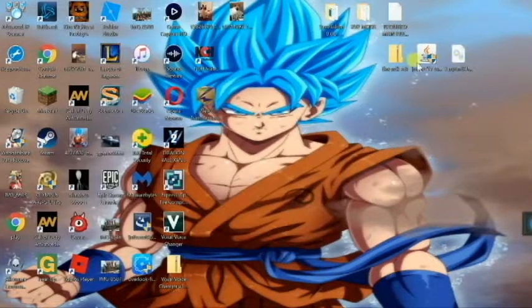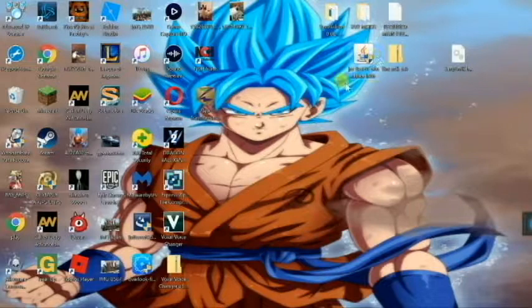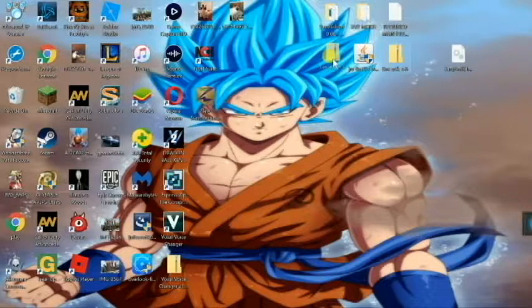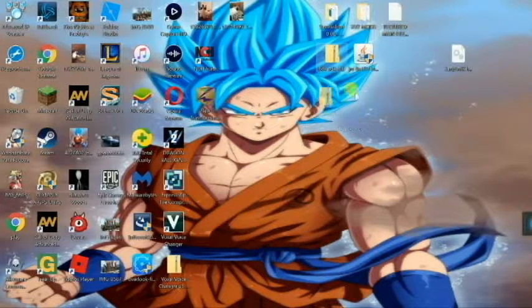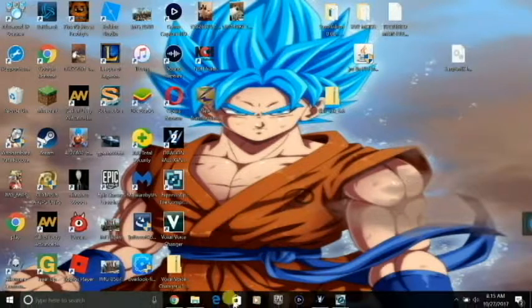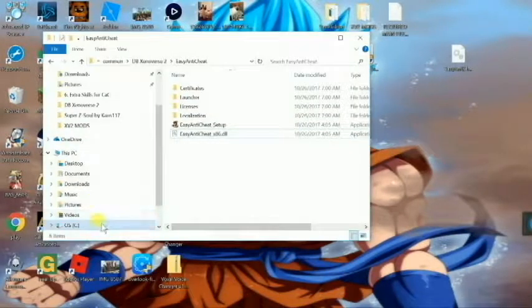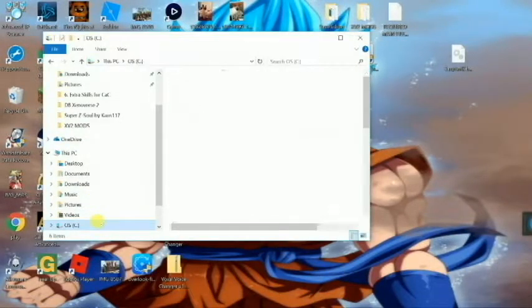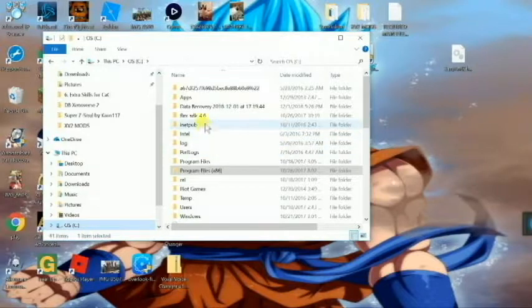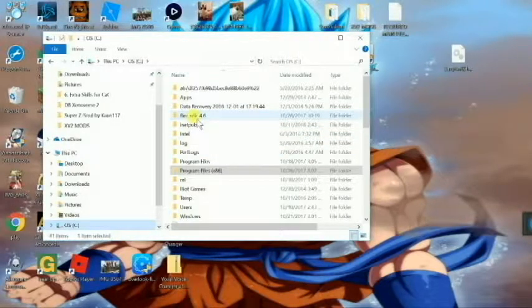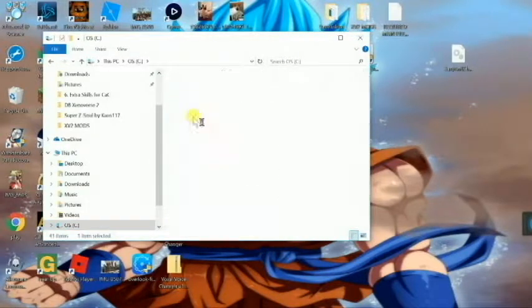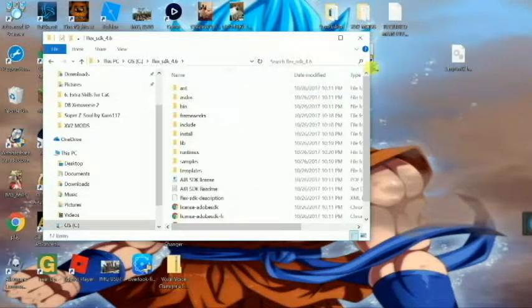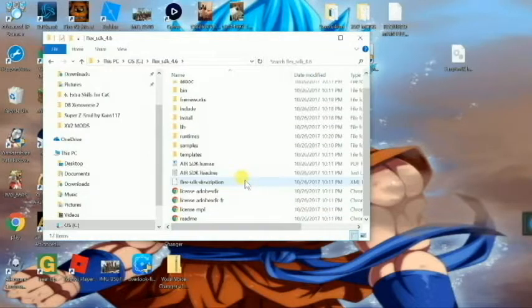Once you have all that done, you have Java 32-bit and Flex SDK. What you're going to do with Flex SDK is you're going to want to go into your directory and just make a new file called flex underscore SDK underscore 4.6. Just click on that and put all the files from your Flex SDK into here.